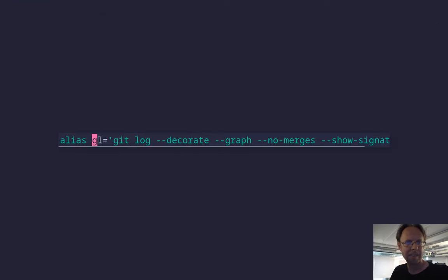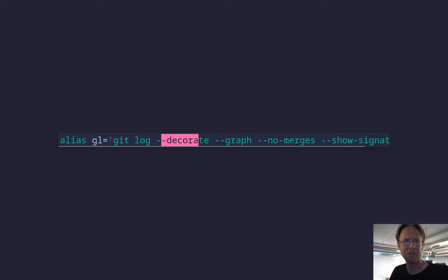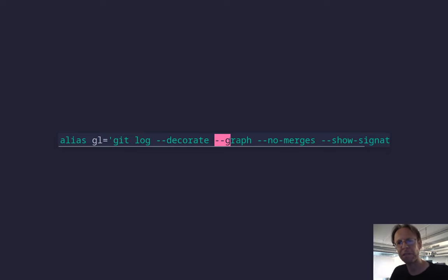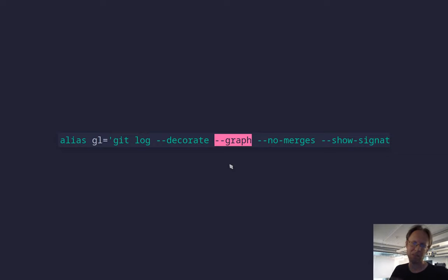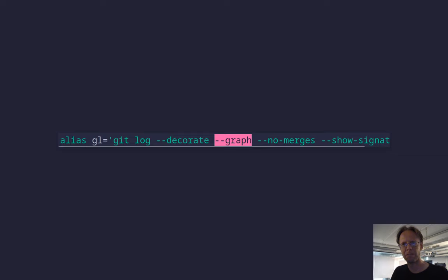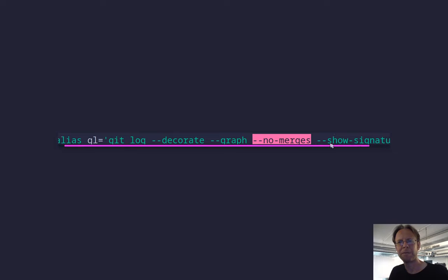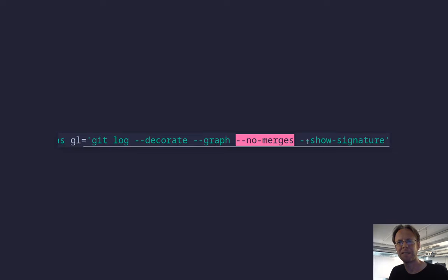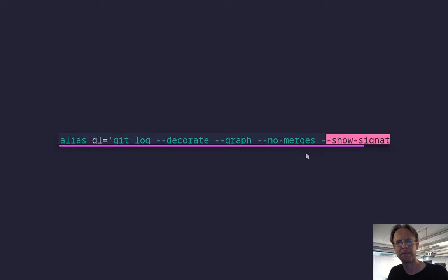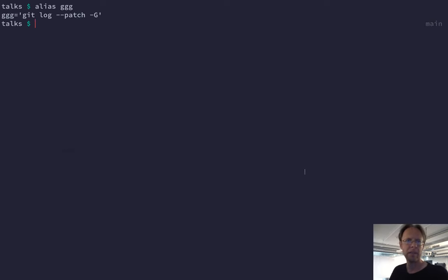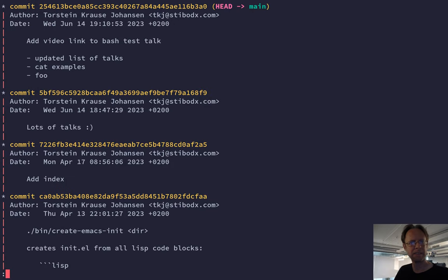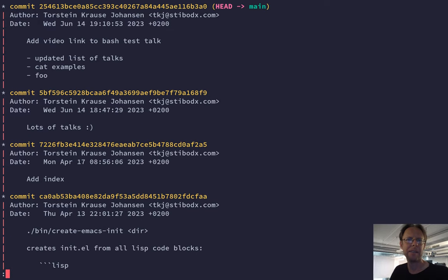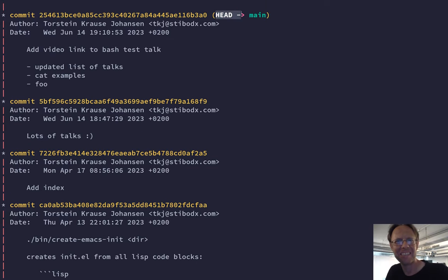gl, that's for git log and decorate. So you get annotation with branches and tags and stuff and graph. It gives you some visual indication of when commits were committed on a branch and then merge to the current branch and so on. Normally I'm not interested in the merge commits. And if there is a signature, I want it to show it. So that's gl, like that. Here, this here is the annotation.